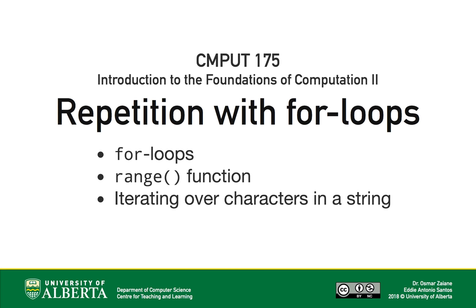Welcome to Compute175 Python Review. In this video, we demonstrate how to repeat code in Python using for loops.